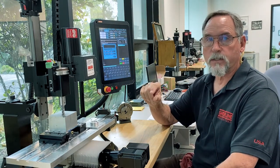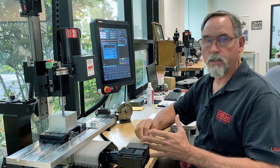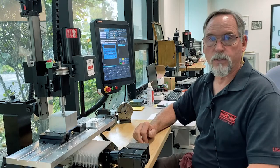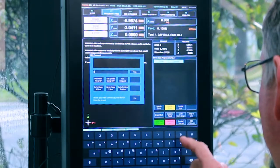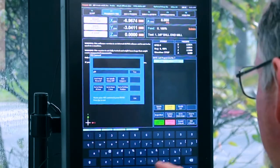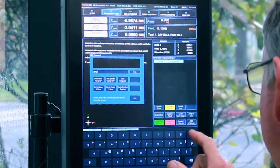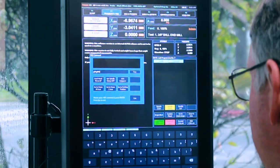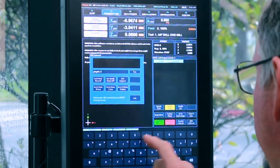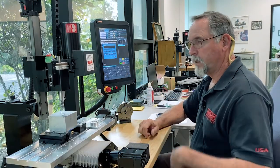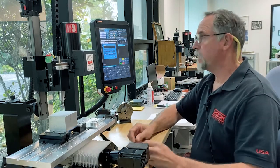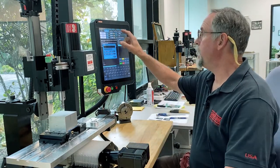In G91 it will move with no reference to the machine zero or the absolute zero of the part. So I'm going to go G91 G00 Z point seven five. My cutter is now 750 above the part.